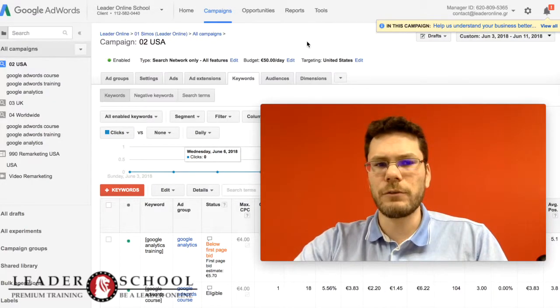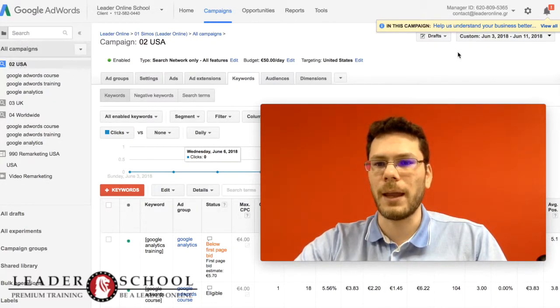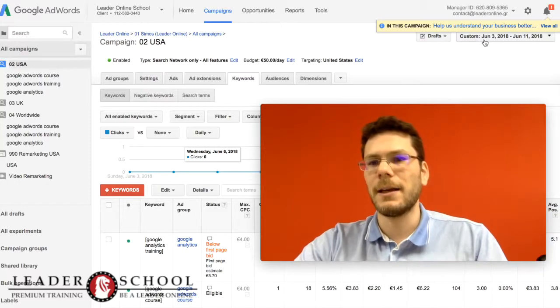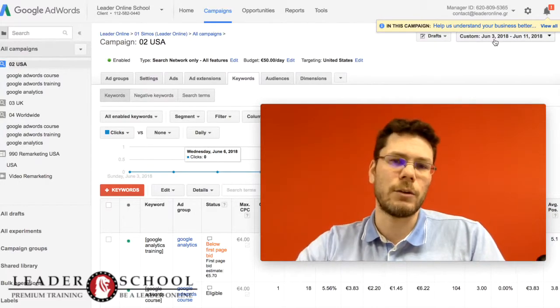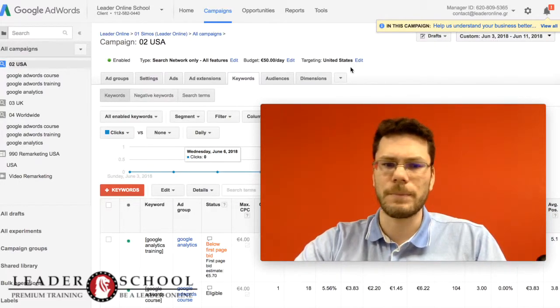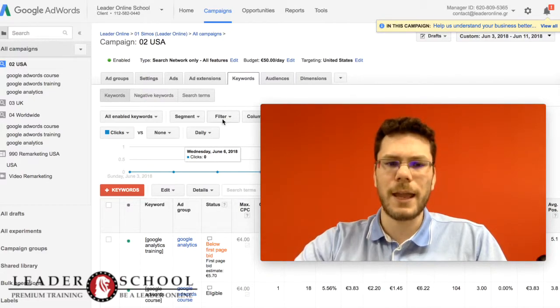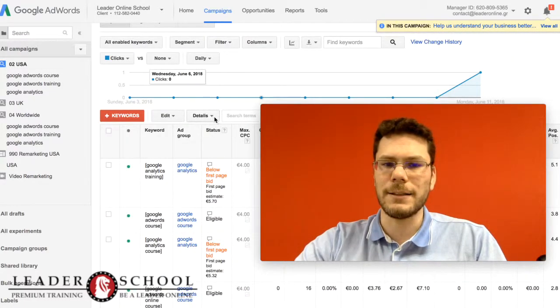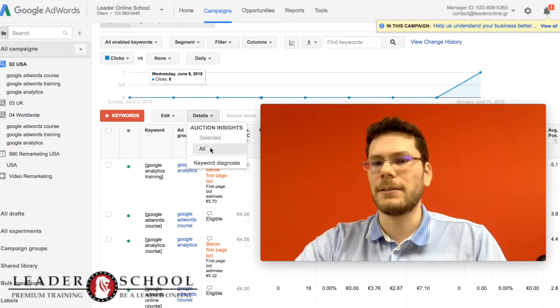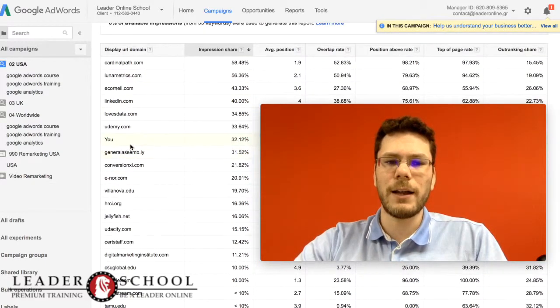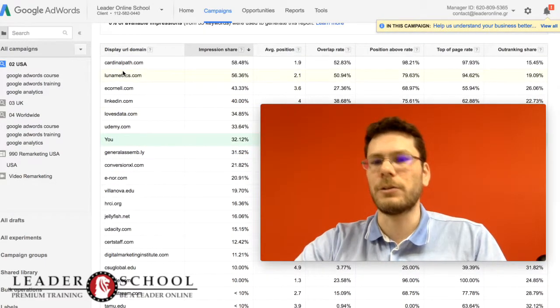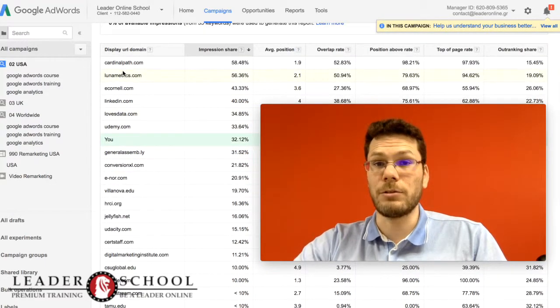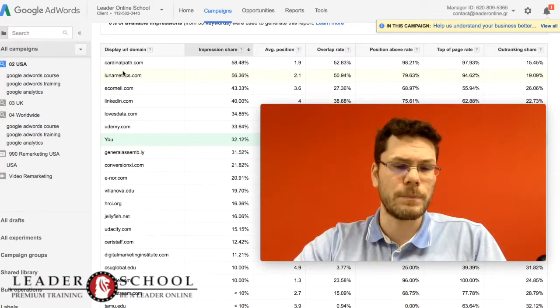First of all, you go to your campaign, press your campaign, and select a period of time you want to check your campaign compared to your competitors. Then you go to keywords and then select details, auction insights, all. And here you can find your site compared to your competitor sites on Google AdWords.